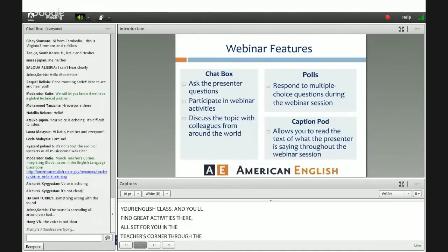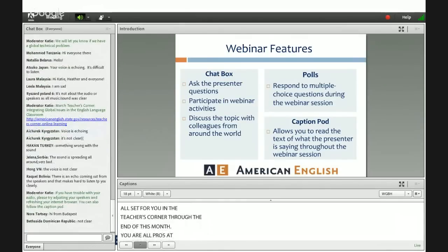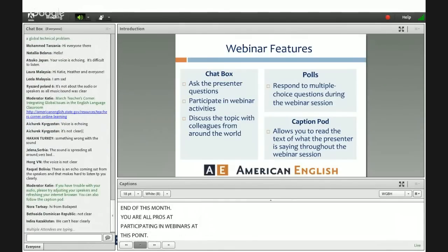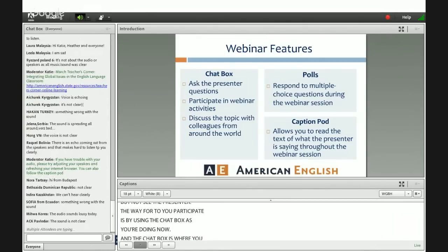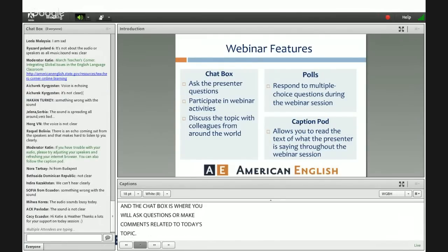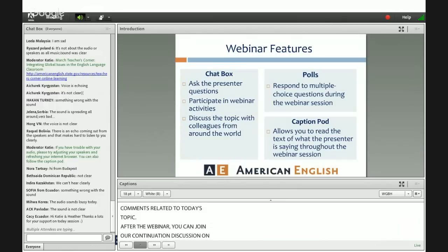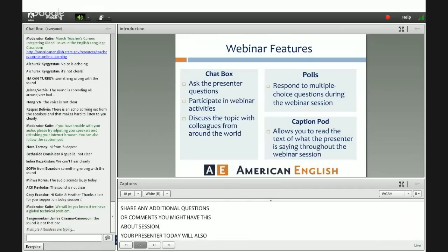You're all pros at participating in the webinars at this point, but as a reminder, during the webinars you will hear but not see the presenter, and the way for you to participate is by using the chat box. The chat box is where you will ask questions or make comments related to today's topic. After the webinar, you can join our continuation discussion on the main site, and you can also share any additional questions or comments. Your presenter today will also ask you some questions in the form of polls, and you'll see those pop up during the presentation.